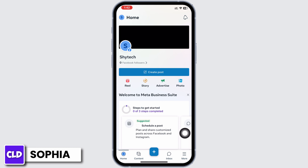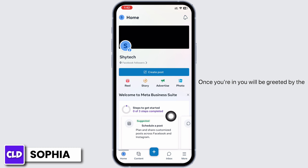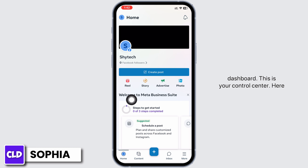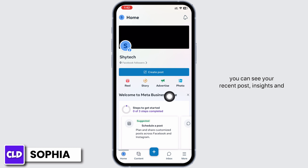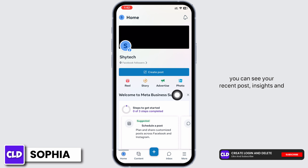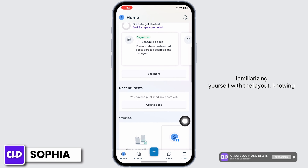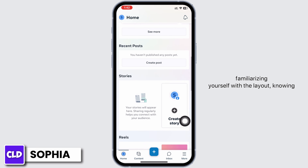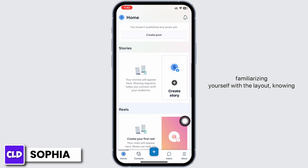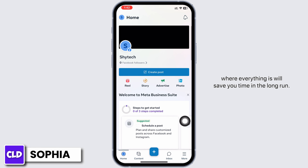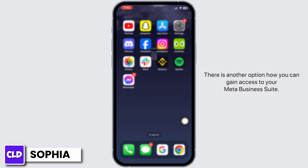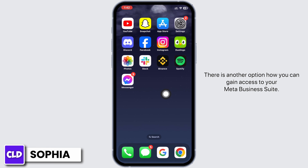Once you're in, you will be greeted by the dashboard. This is your control center — here you can see your recent posts, insights, and messages all in one place. Spend some time familiarizing yourself with the layout; knowing where everything is will save you time in the long run. There is another option for how you can gain access to your Meta Business Suite.